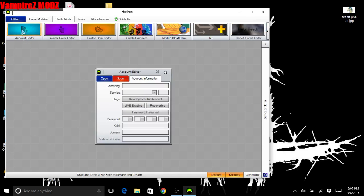Profile Mods, Account Editor - you don't really want to mess with this unless you're very experienced, maybe have an RGH or JTAG because this could help you.